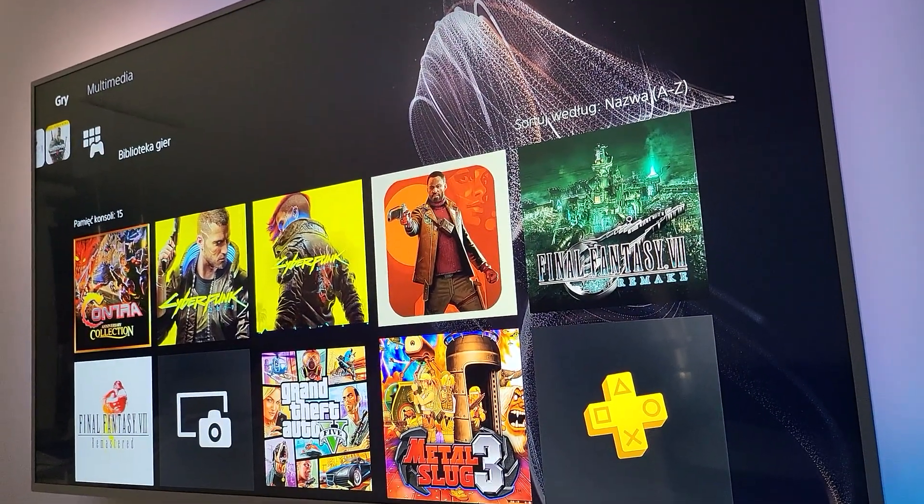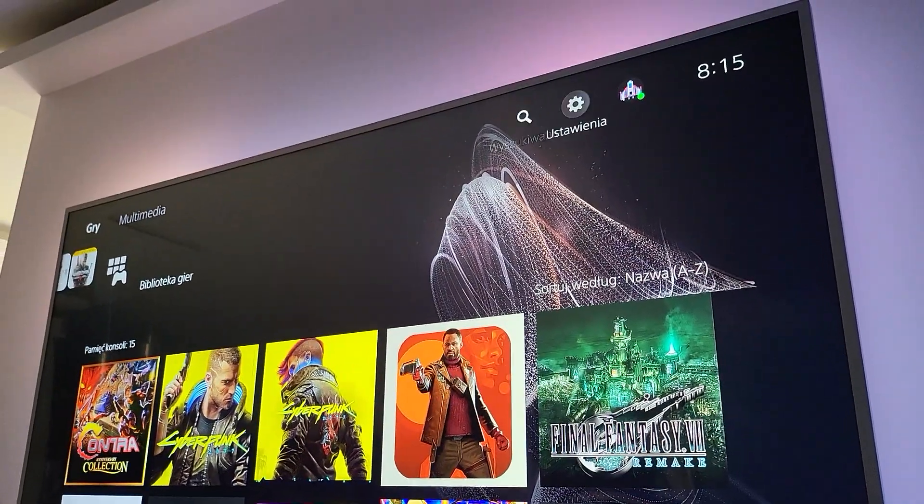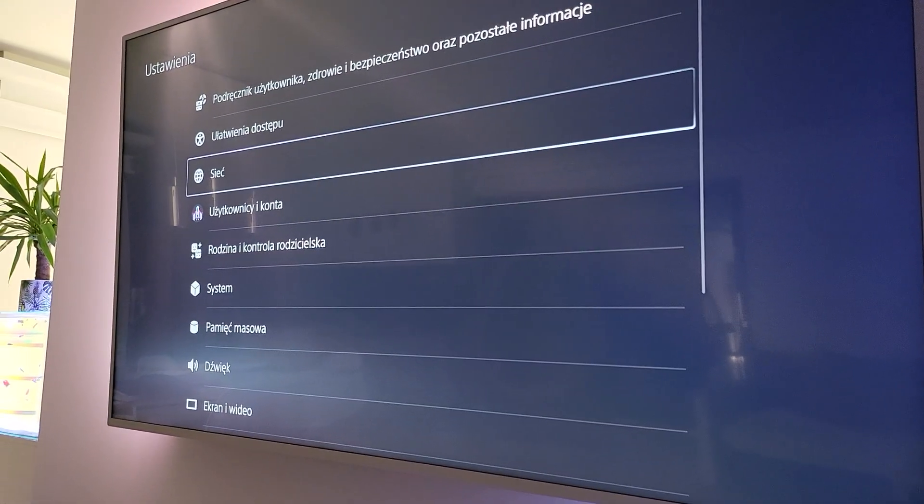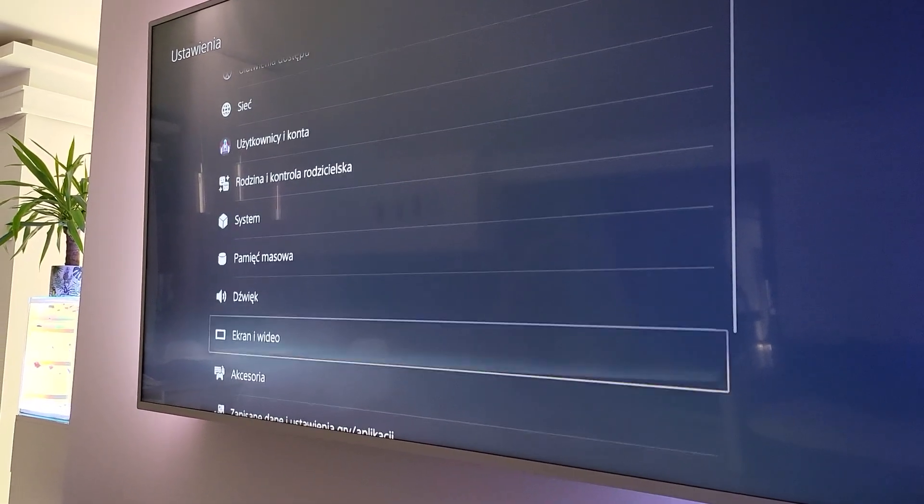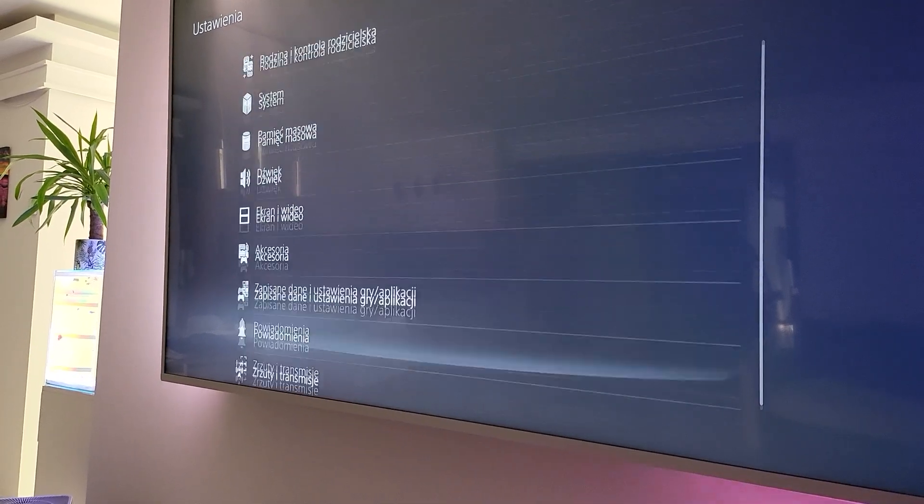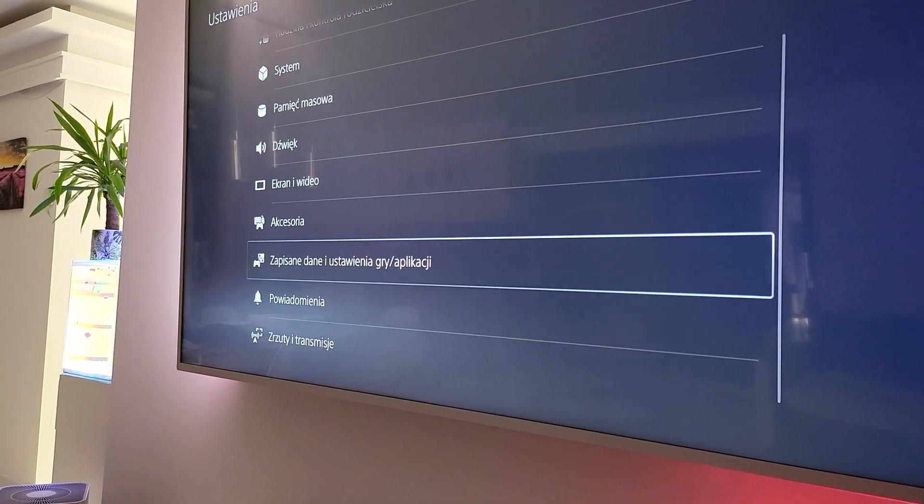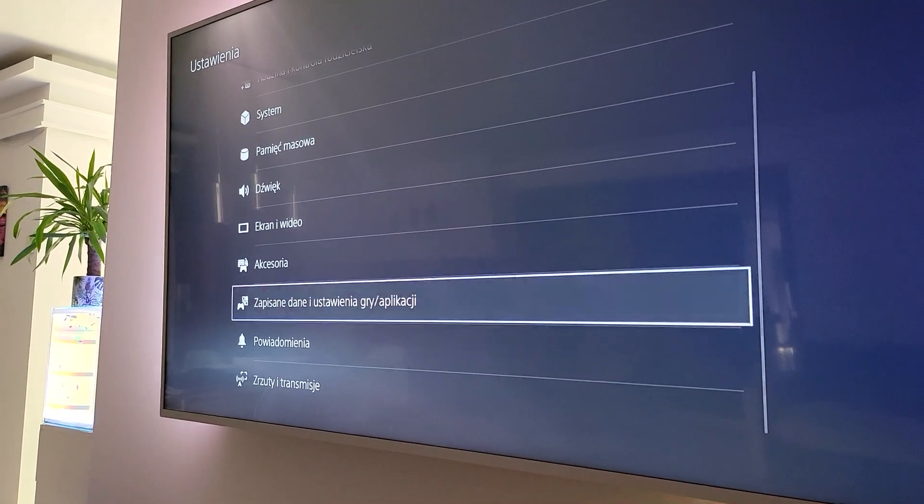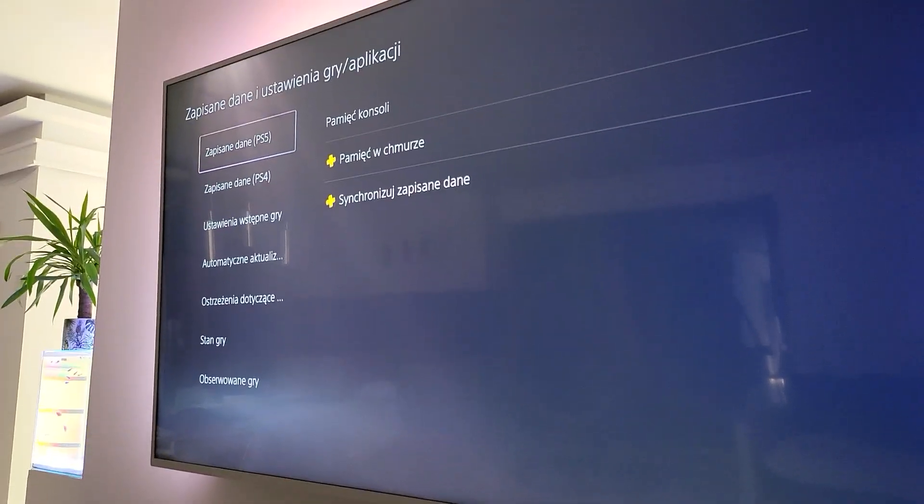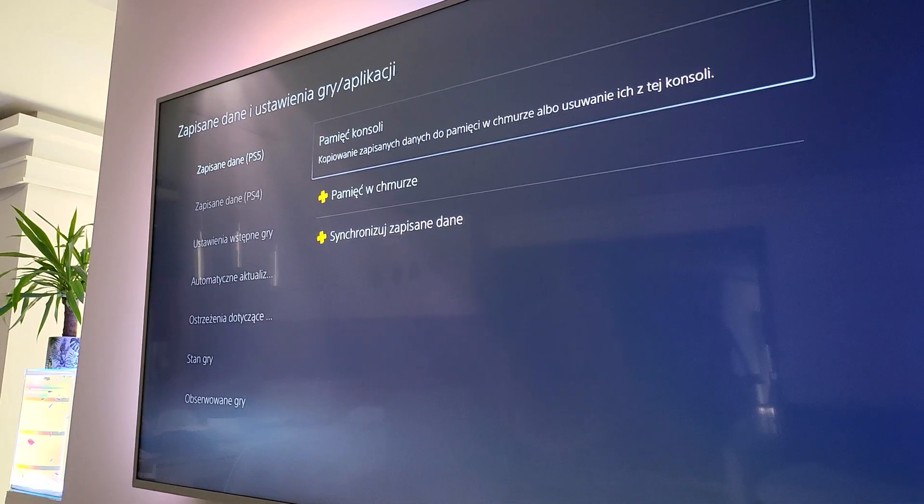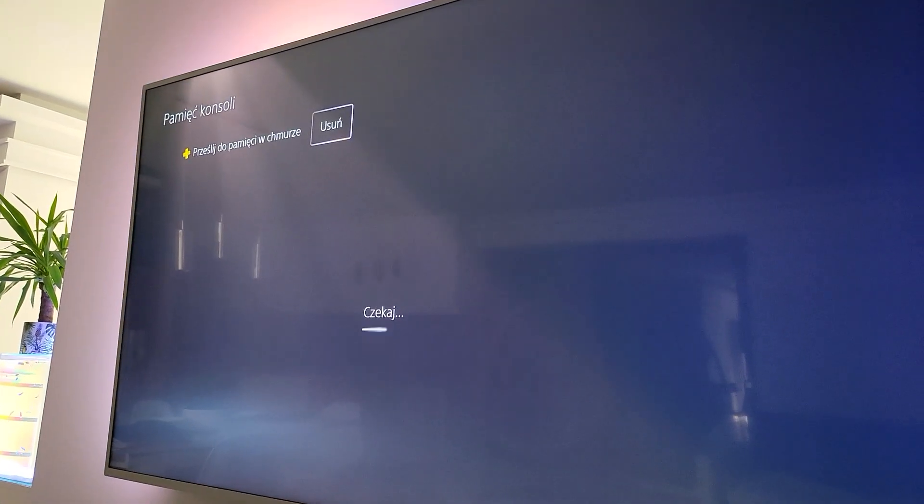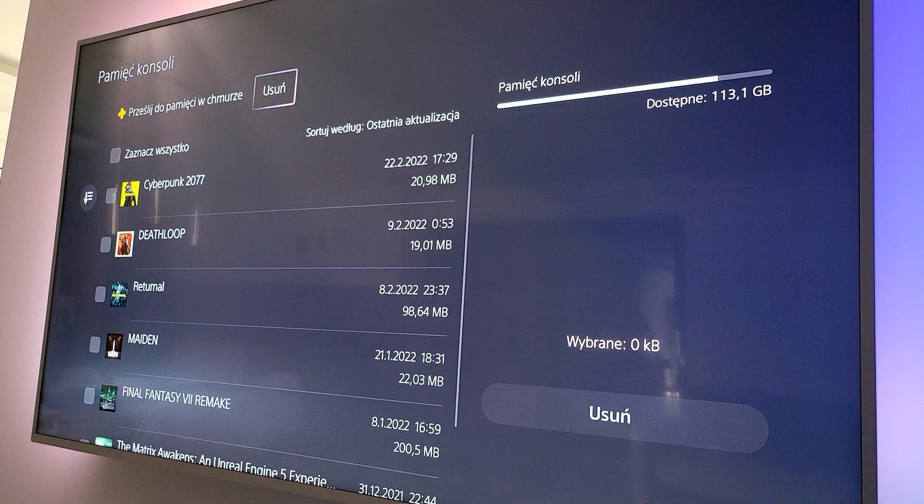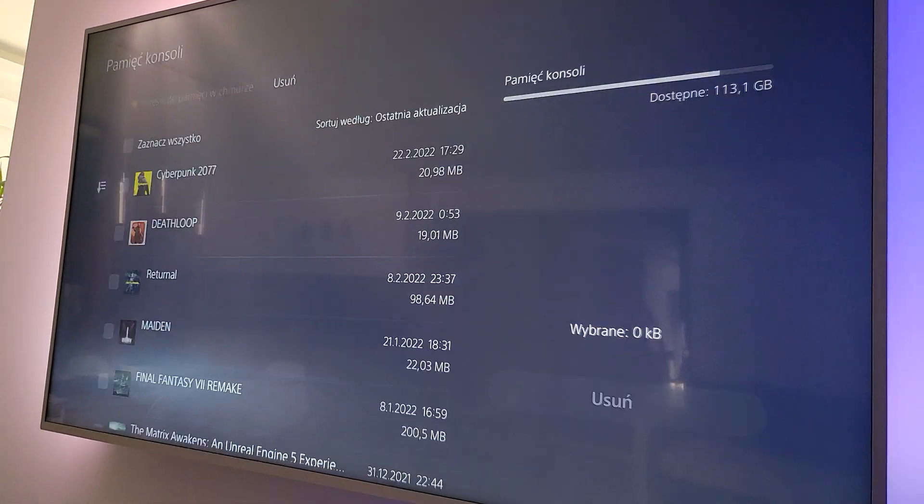So first of all we need to go to settings and search for, not save data like this, because here as you see we have save PS5 data but we can't transfer the file to USB as you see.